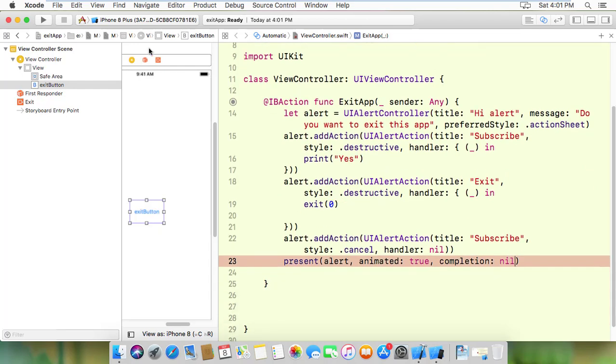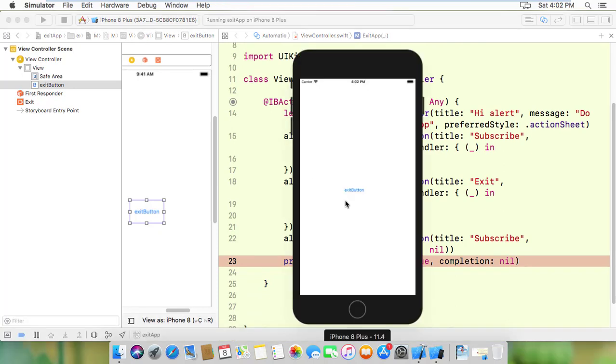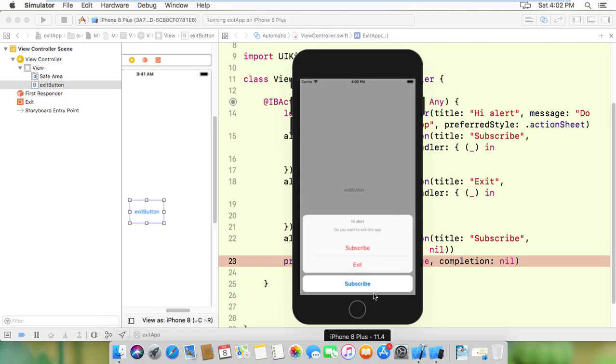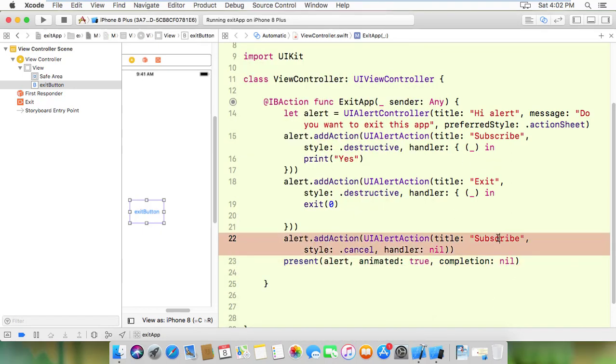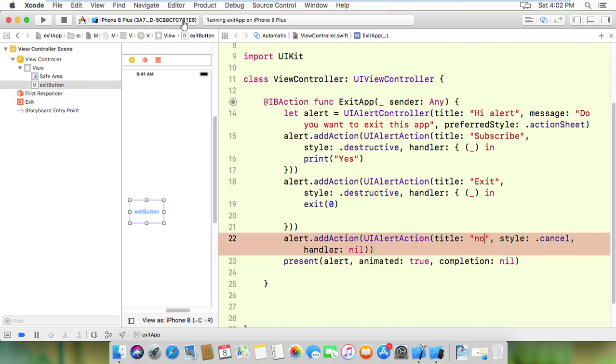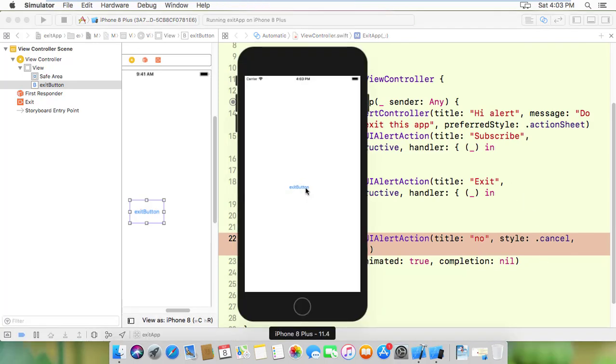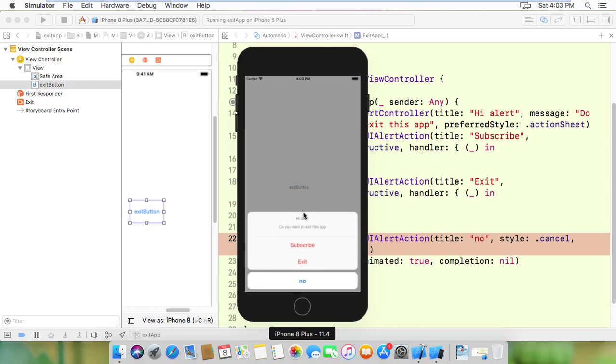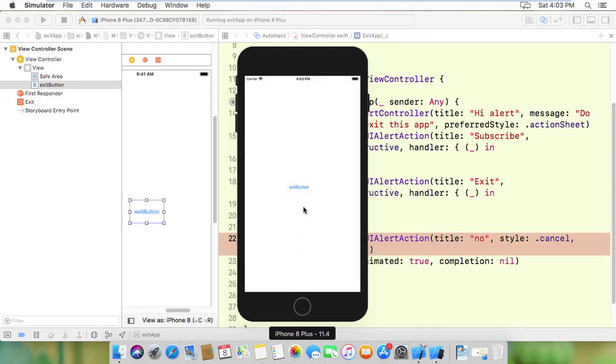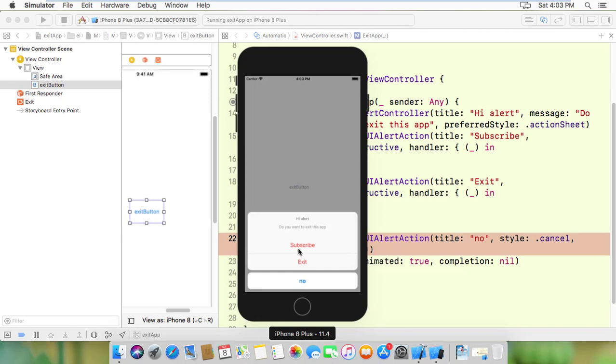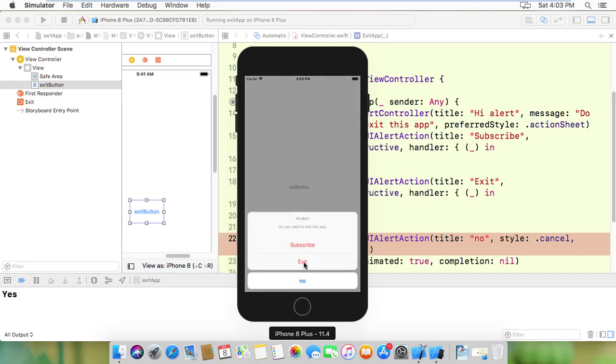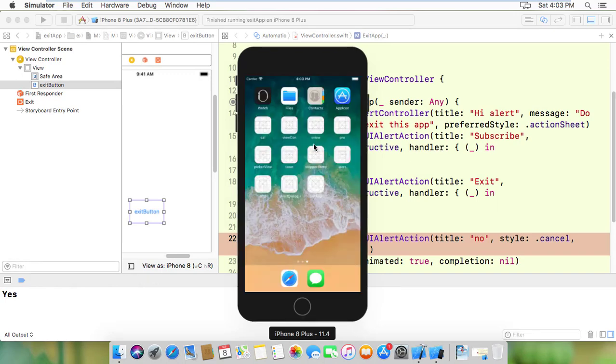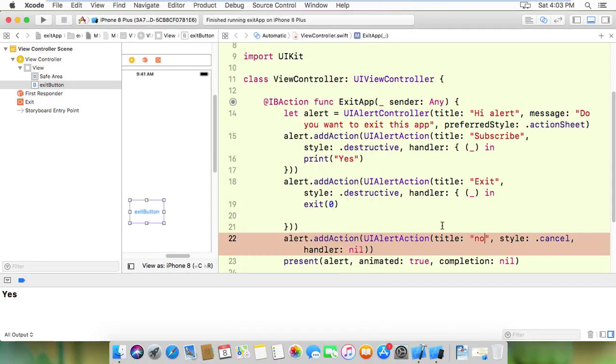Now let me run the app and test it. When I click the button, the alert appears. If I click subscribe, it will print to the console. If I click exit, the app will close. That's how to add an exit function. Please like and subscribe for more video tutorials. Thank you.